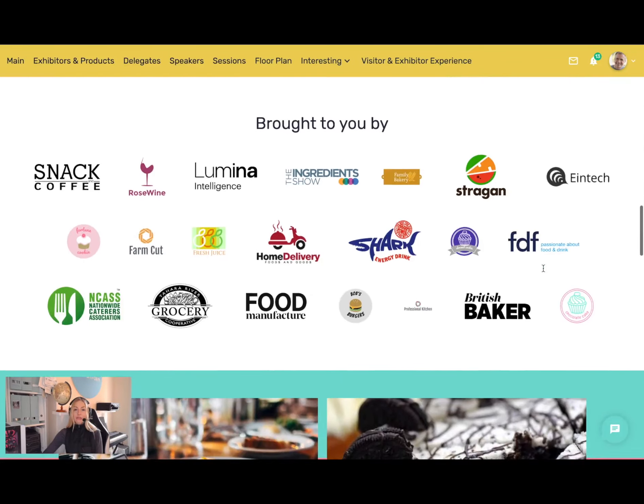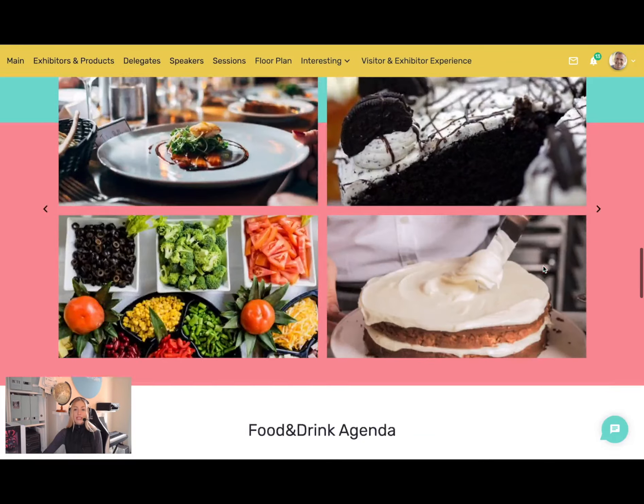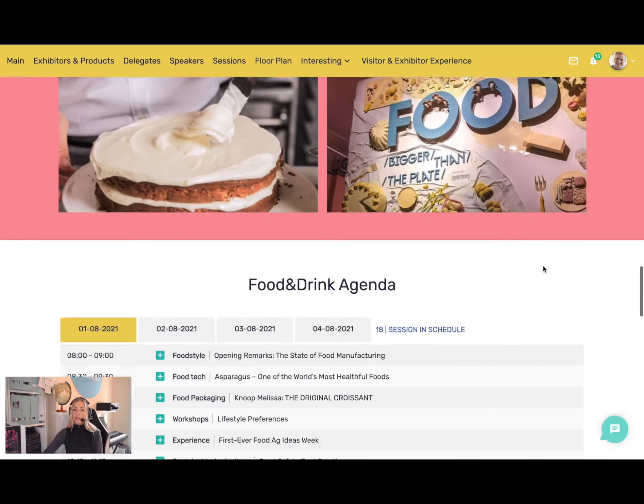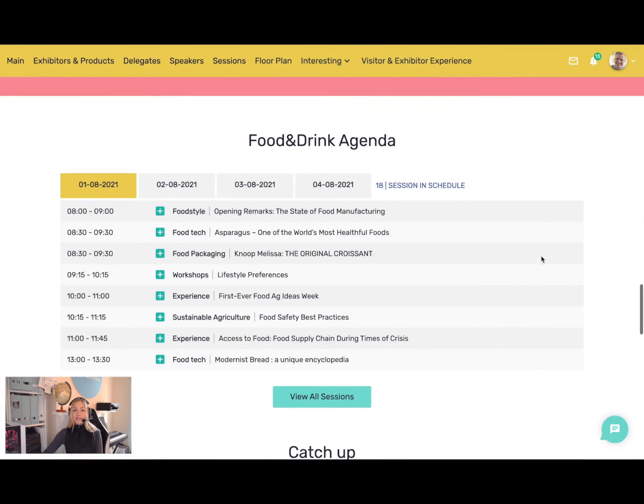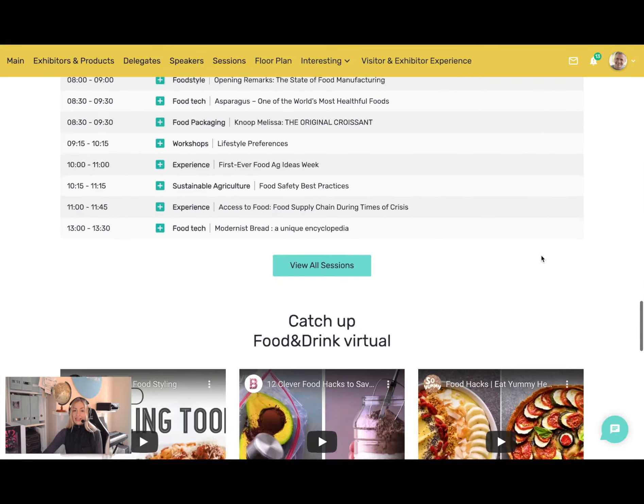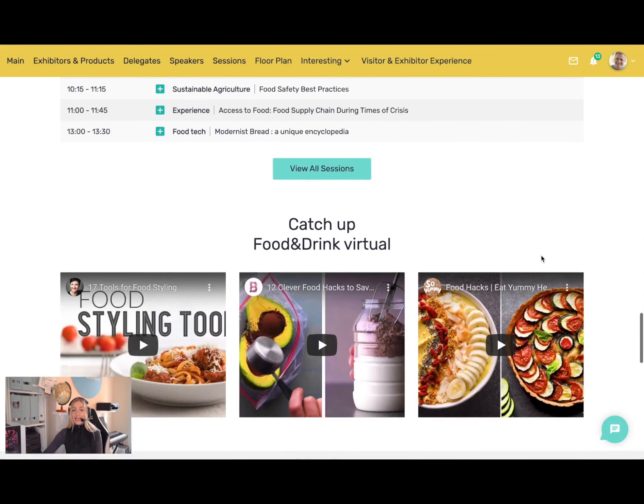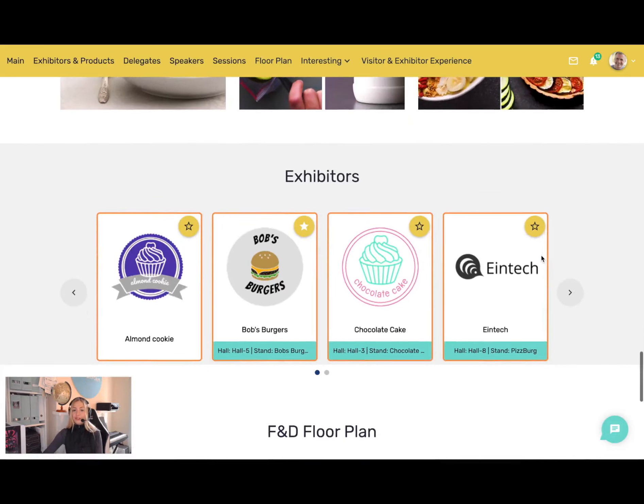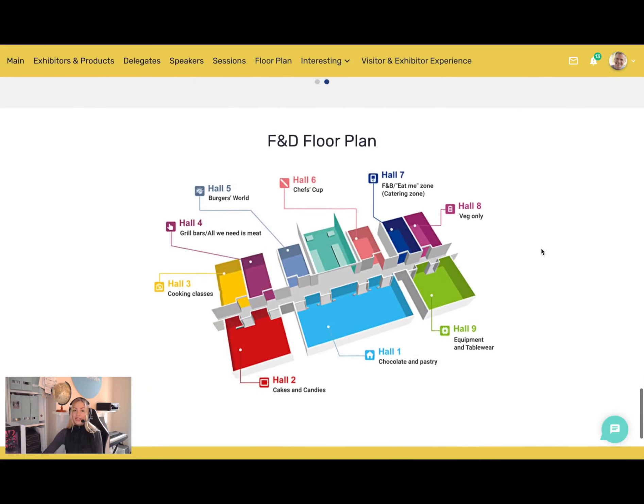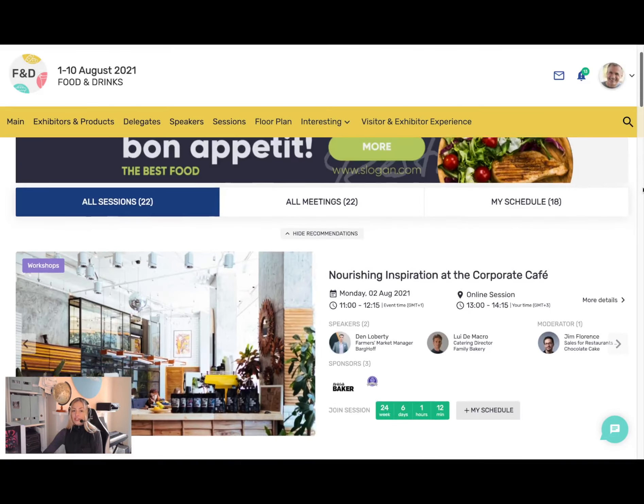The design is completely customized with our drag-and-drop editor. You can highlight videos, stats, and testimonials and create pages so that it really sells your event. I can explore the agenda.